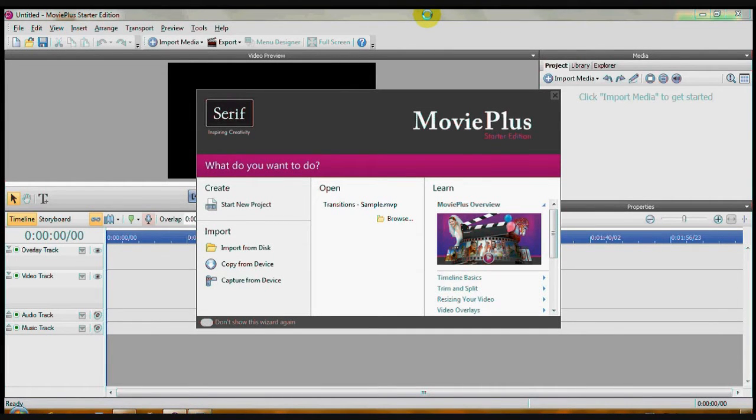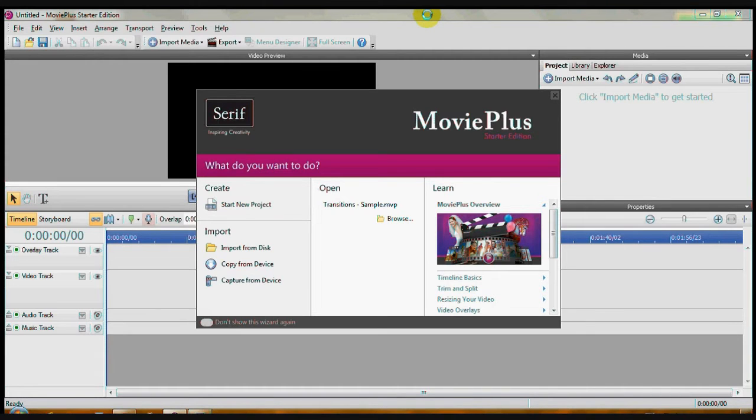I'm going to show you how to use Movie Plus just quickly to open media files, place your media files so you can do picture in picture, and then how to save or export your movie.